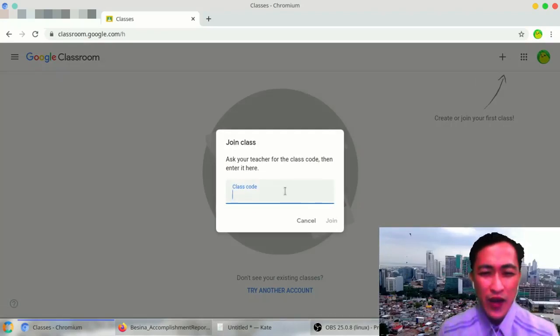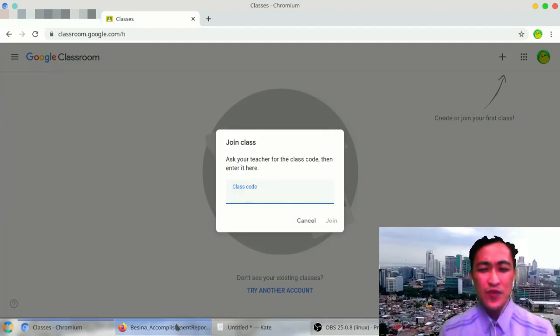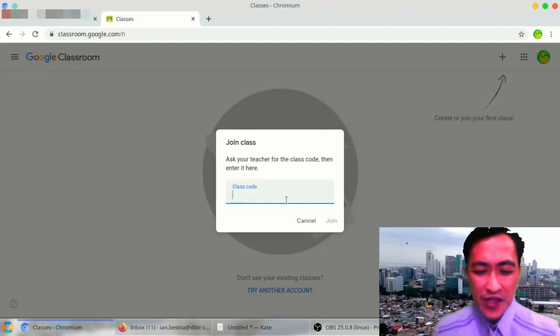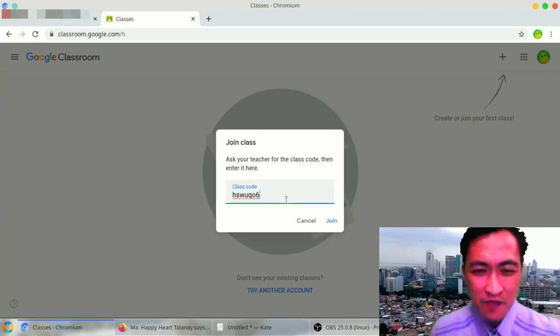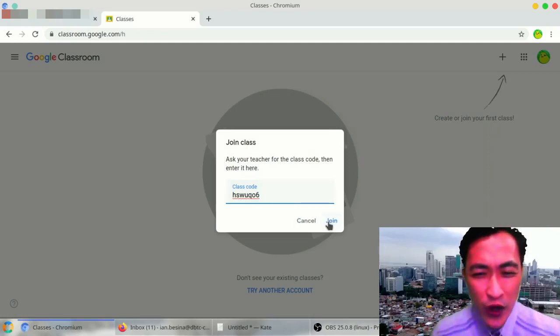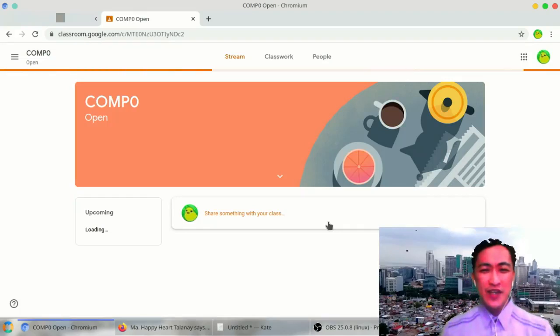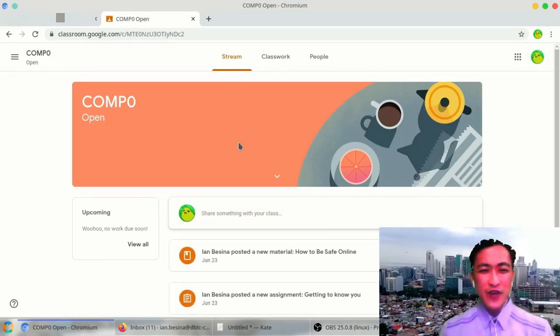And you enter the class code. I have already copied that and now I'm just going to paste it in. And click join. After clicking join, instantly I'll be part of that classroom.